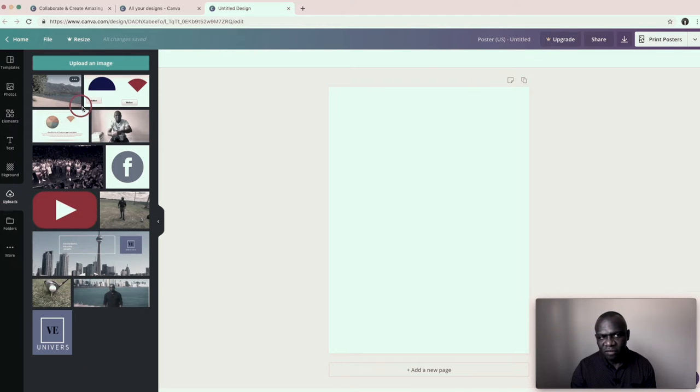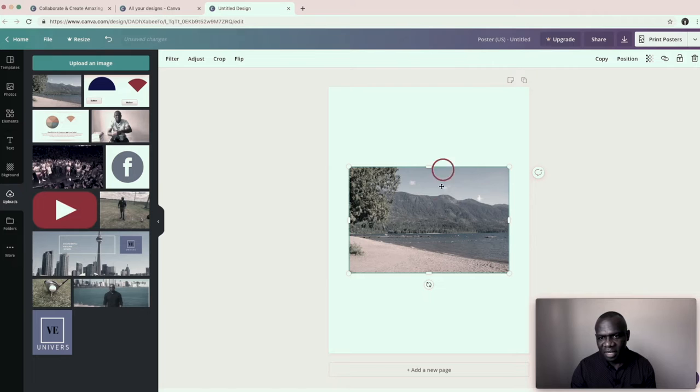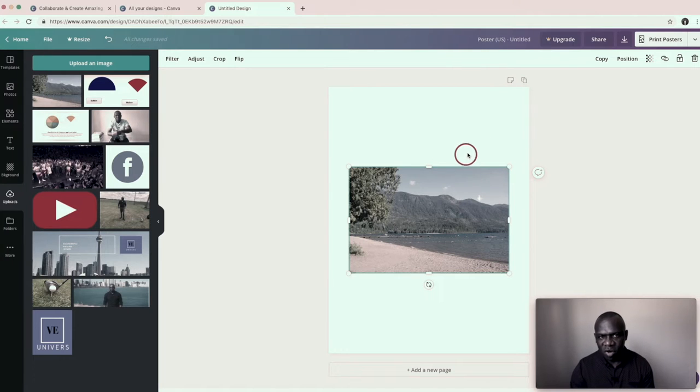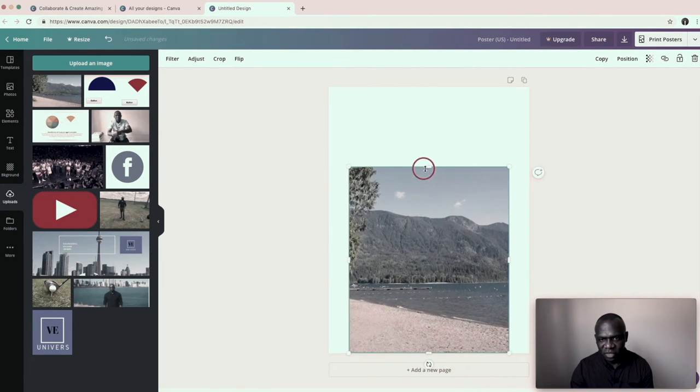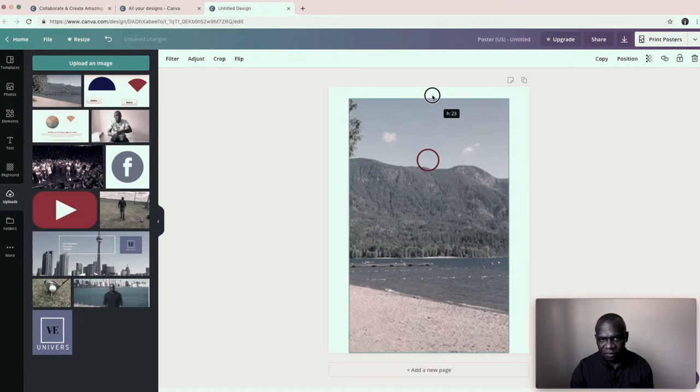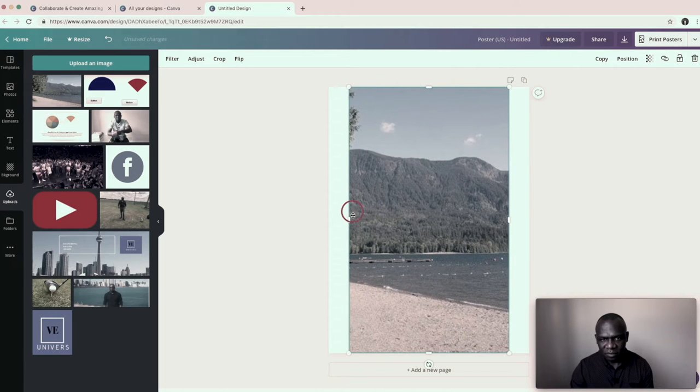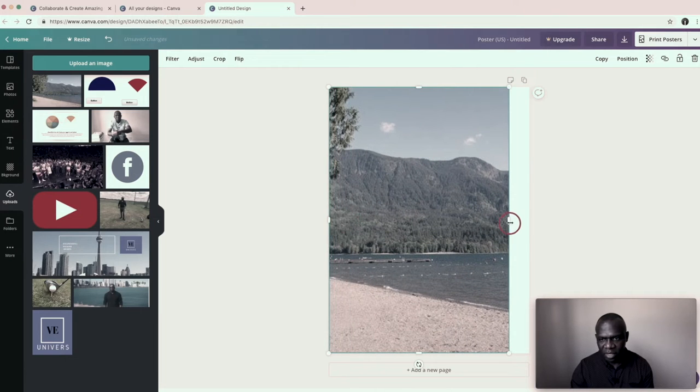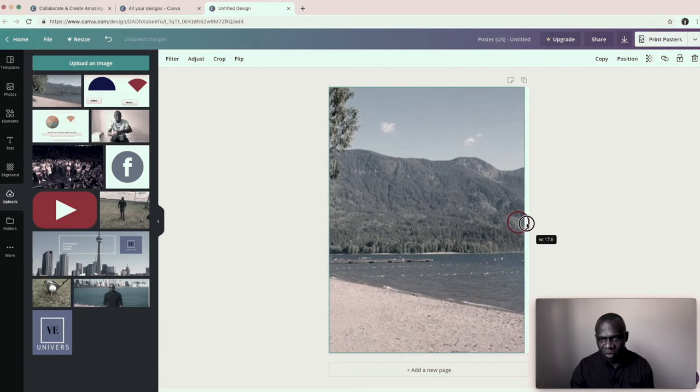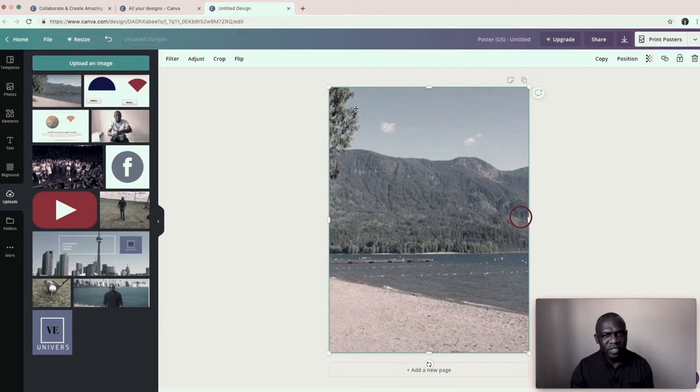And all you have to do, click and drop. So once it drops in, you just have to adjust it to make sure it fits. Pretty quick. Once it fits, we start with text.